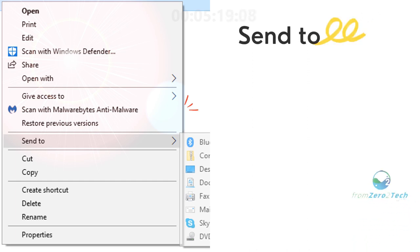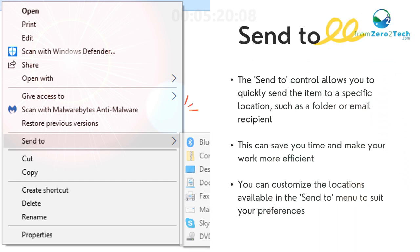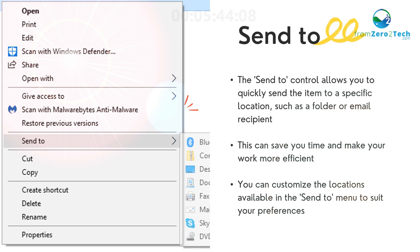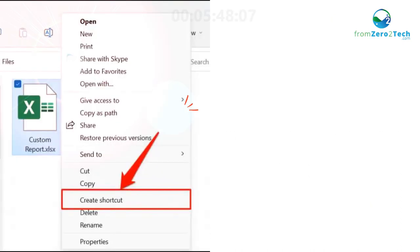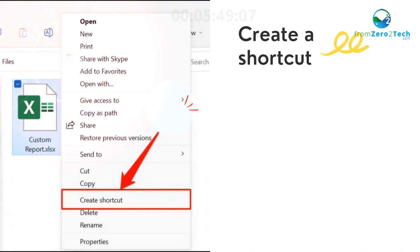Send to - The Send to control allows you to quickly send the item to a specific location, such as a folder or email recipient. This can save you time and make your work more efficient. You can customize the locations available in the Send to menu to suit your preferences.